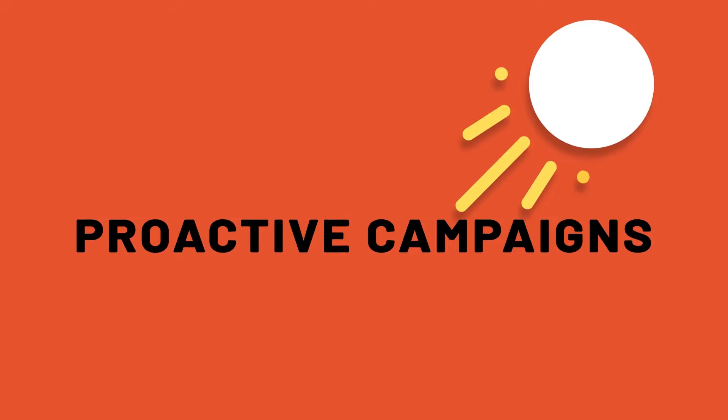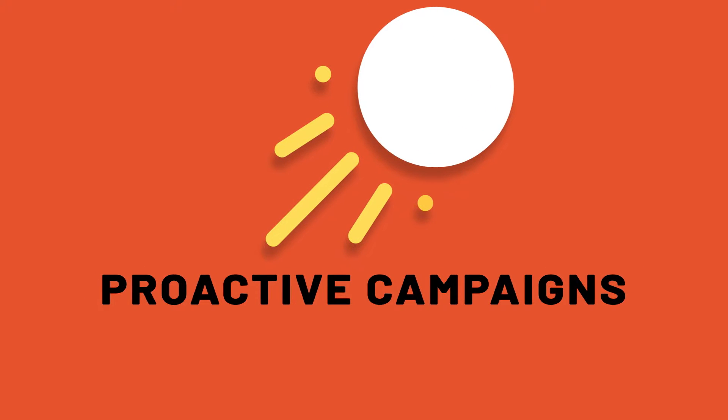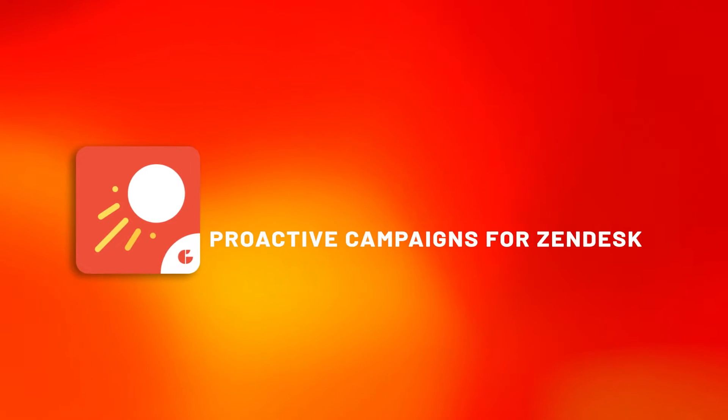Haven't used Proactive Campaigns yet? Try out the app with the seven-day free trial and enjoy its benefits.